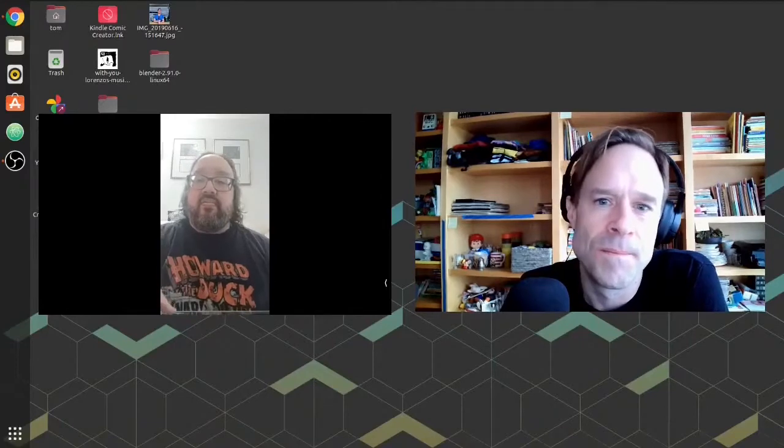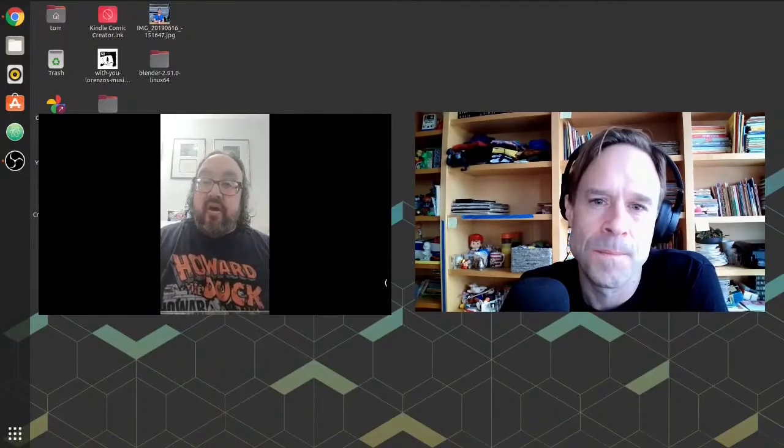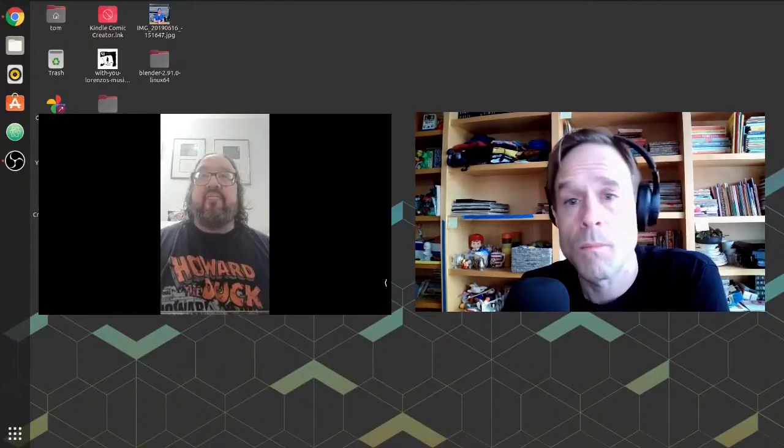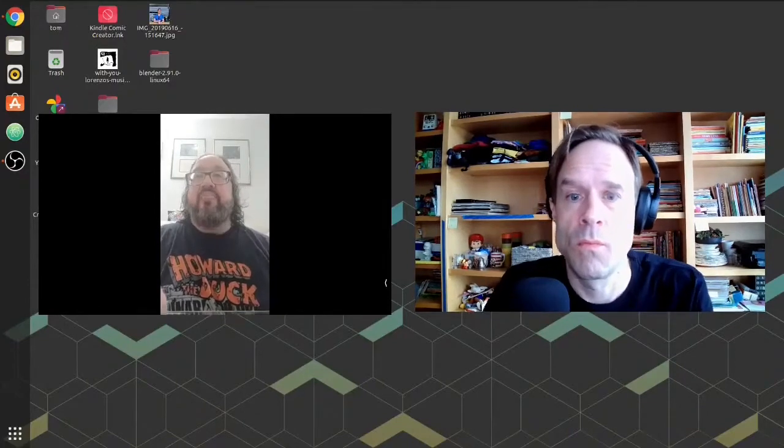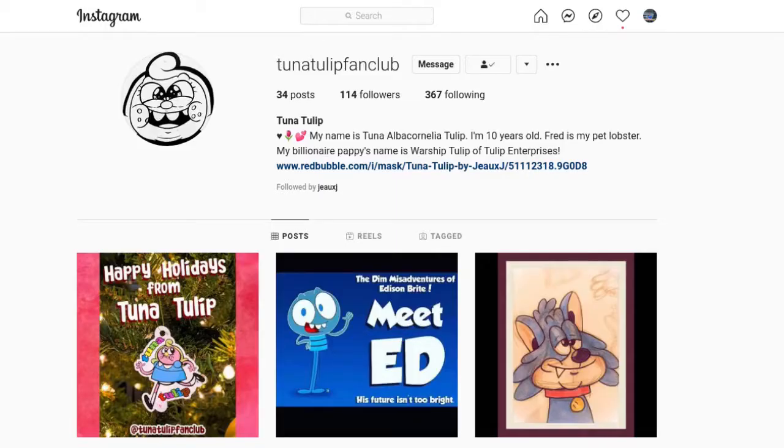I'm in the middle of trying to start up my own comic book series with one of my characters named Tuna Tulip. Her little Instagram handle is Tuna Tulip Fan Club.